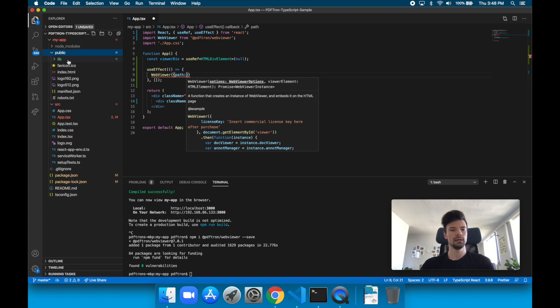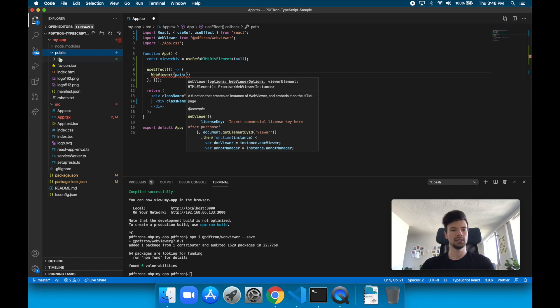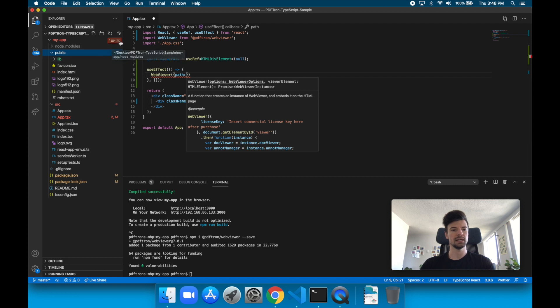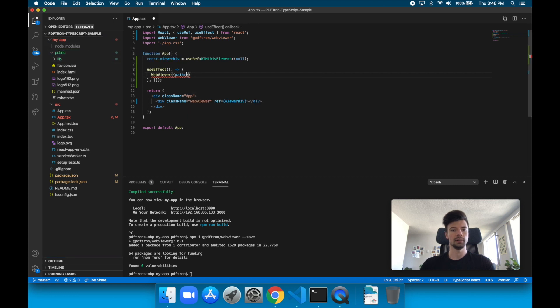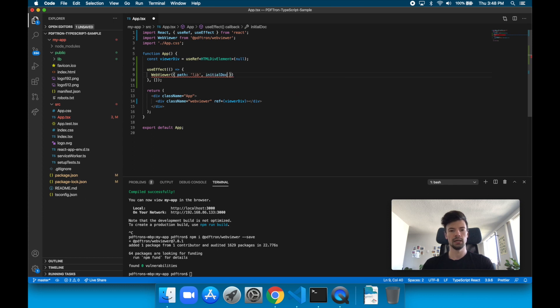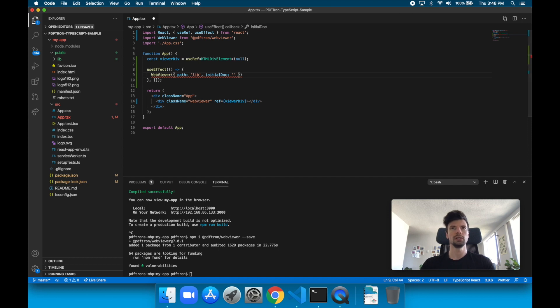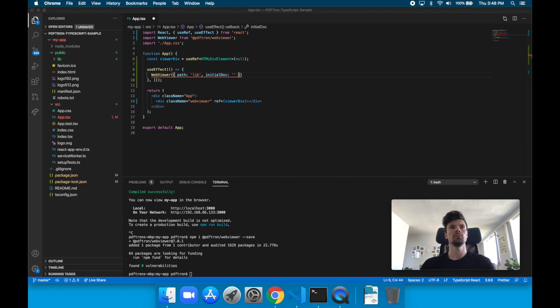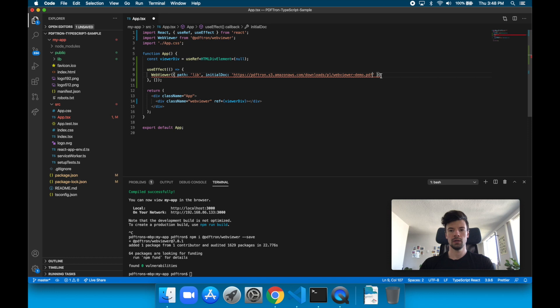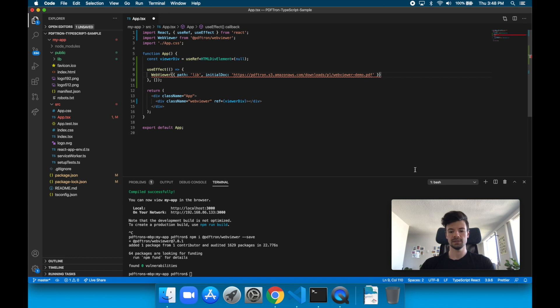Let's go ahead and say that the path, since we placed it in this public folder as a static resource, it's just going to be available under this path right here. There's a property called initialDoc. So this could be a URL of the document we're trying to load. So we just want to test it out. So let's just grab a sample PDF. I've got a link right here.